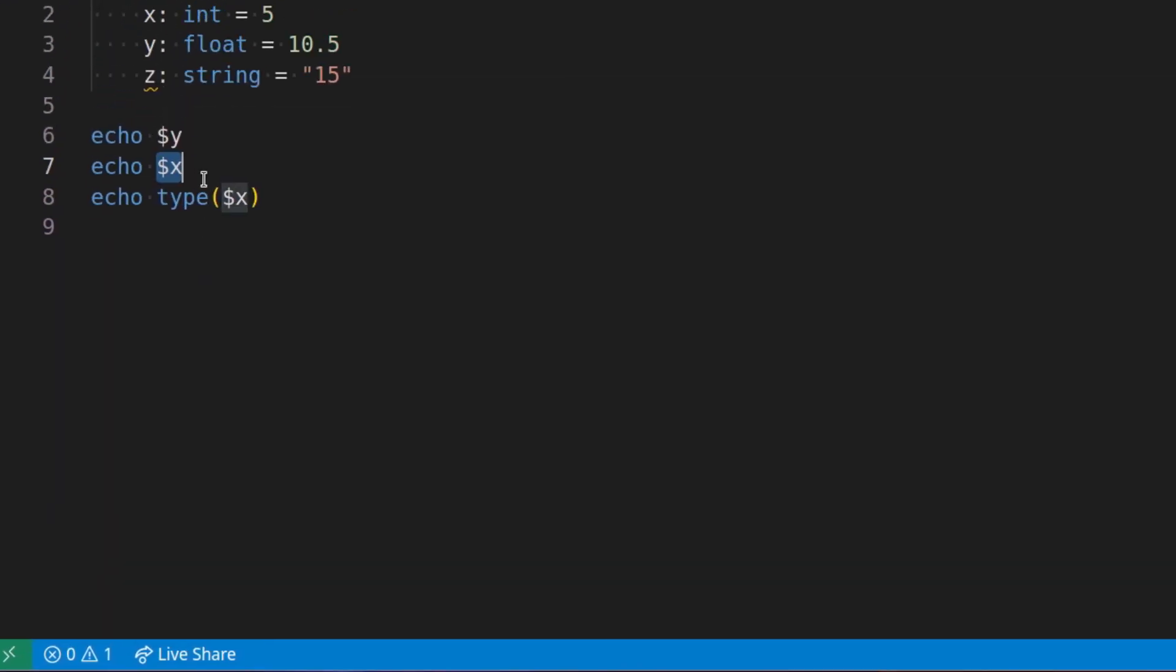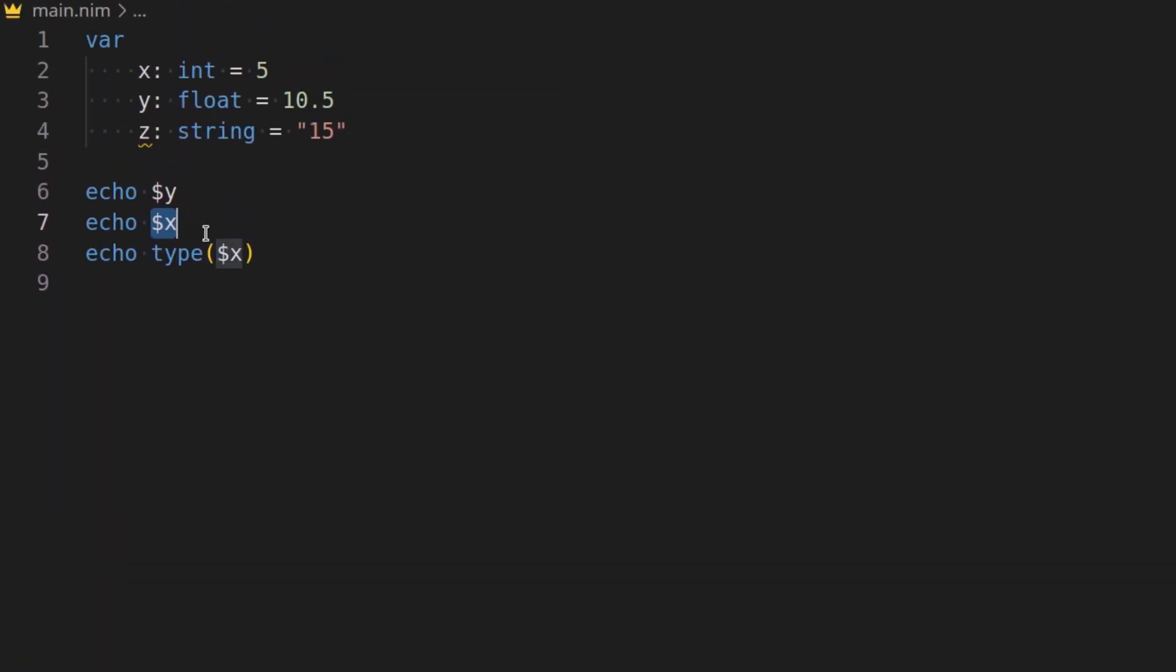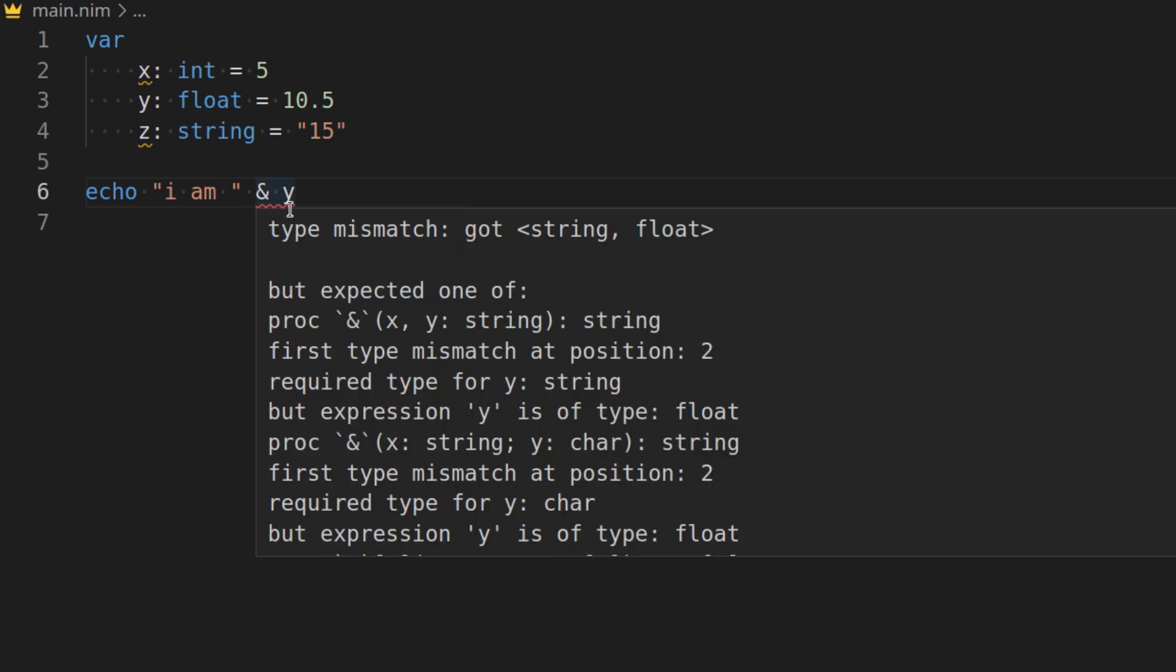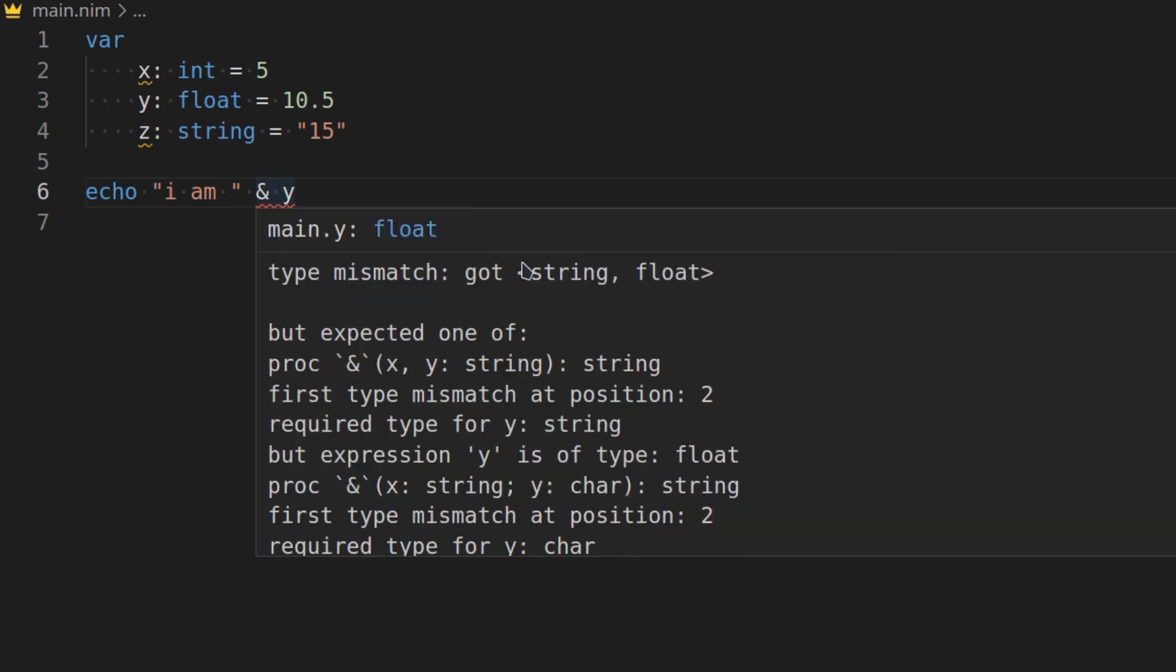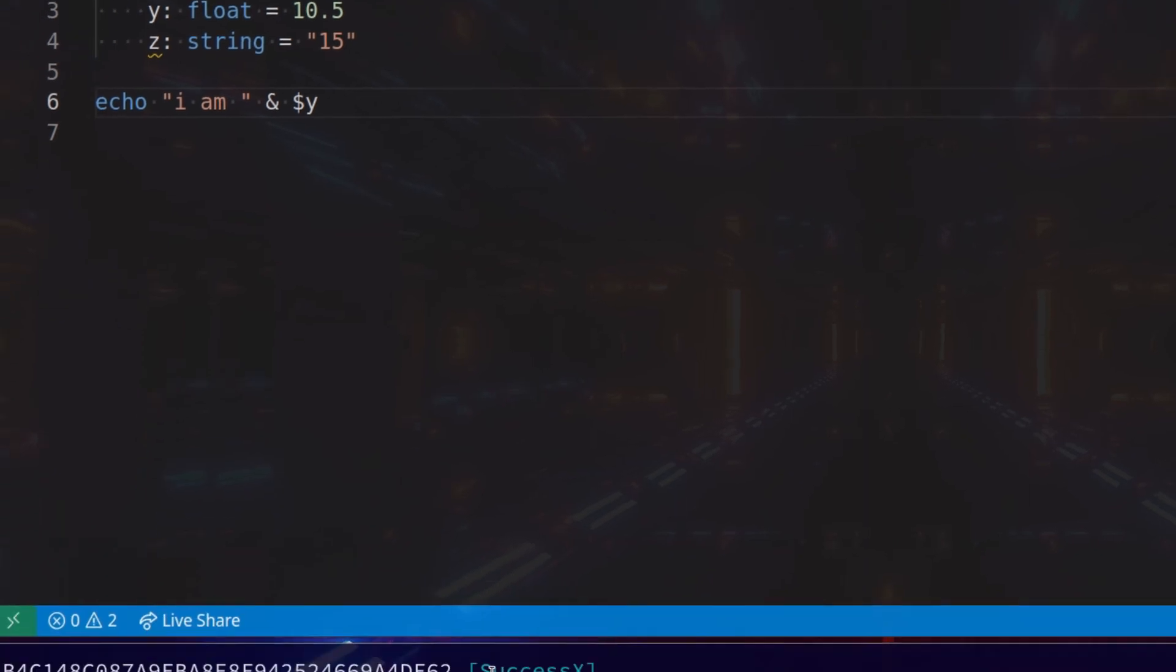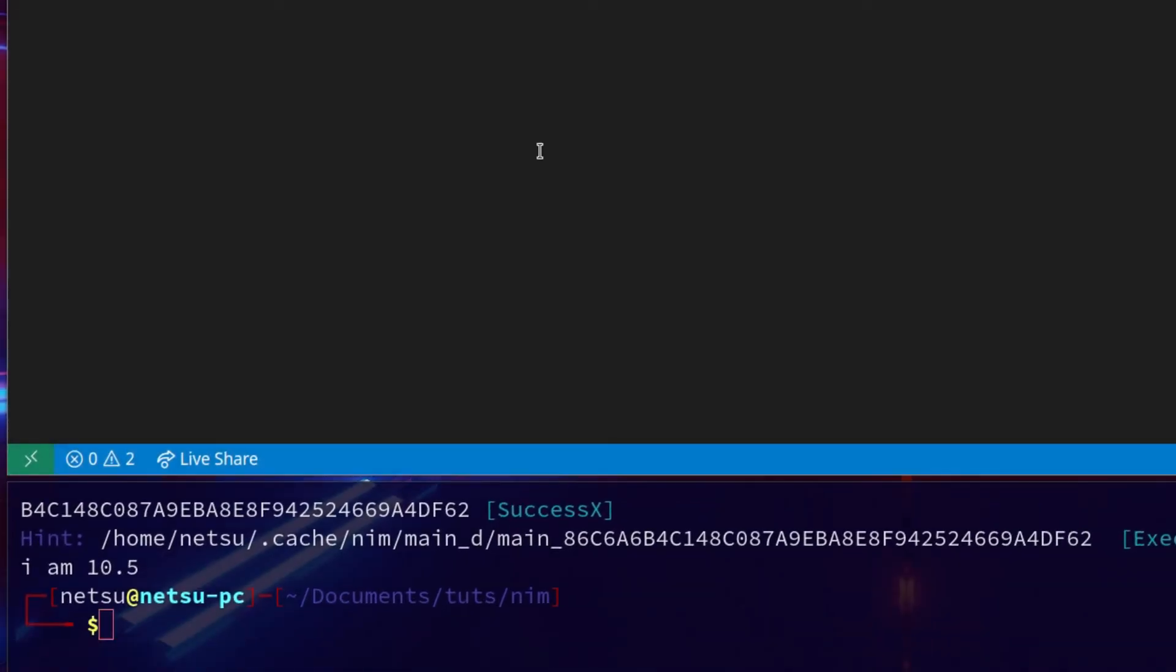So $x will convert it to a string. For example, let's say we wanted to say I am like that. Now you cannot add a number like this, if we were to do this, we'll get an error, primarily because you cannot add a string and a float. But if you convert y into a string by using $, y itself is a string. So we get this, it works perfectly fine.